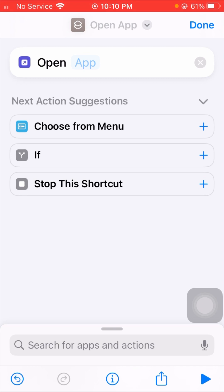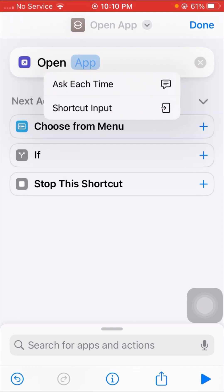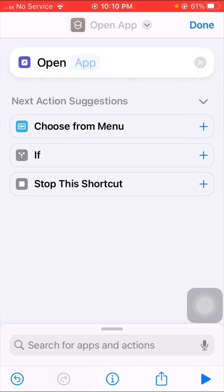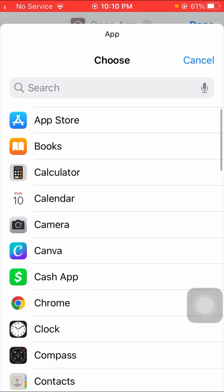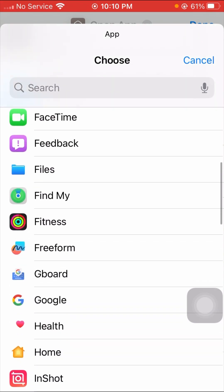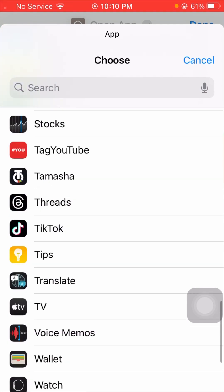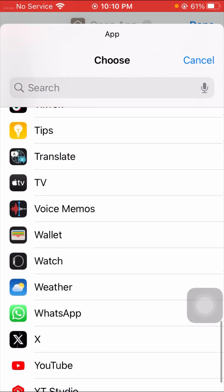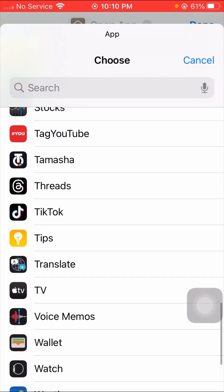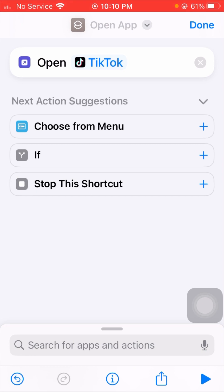When you tap on the Open App option, you can see an App option is present here. Tap on the App option and a list of apps will open. Here you have to select the app whose name and logo you want to change, so I will select TikTok.